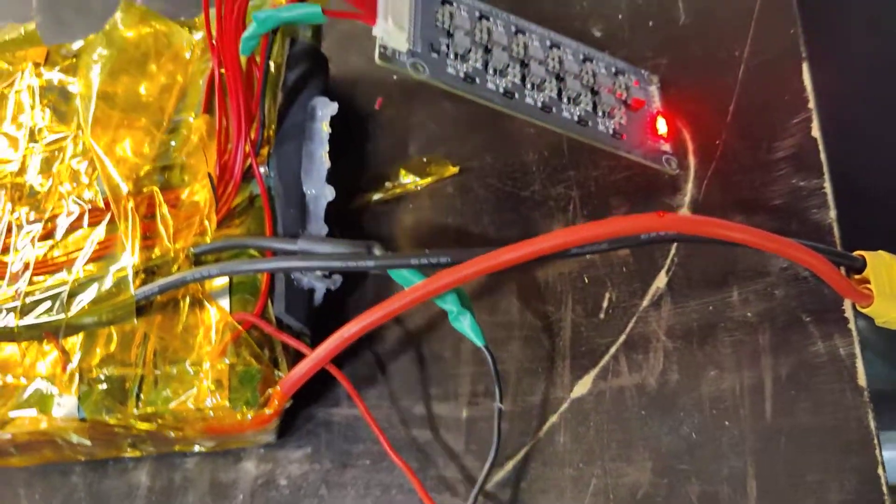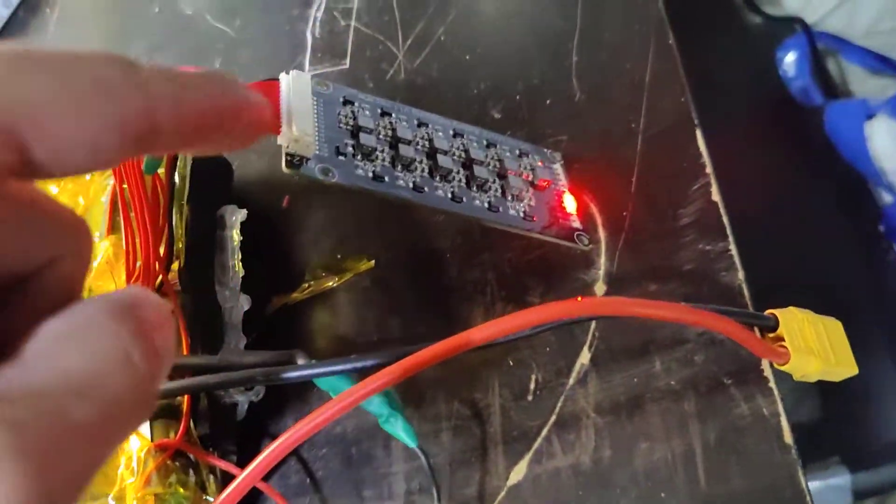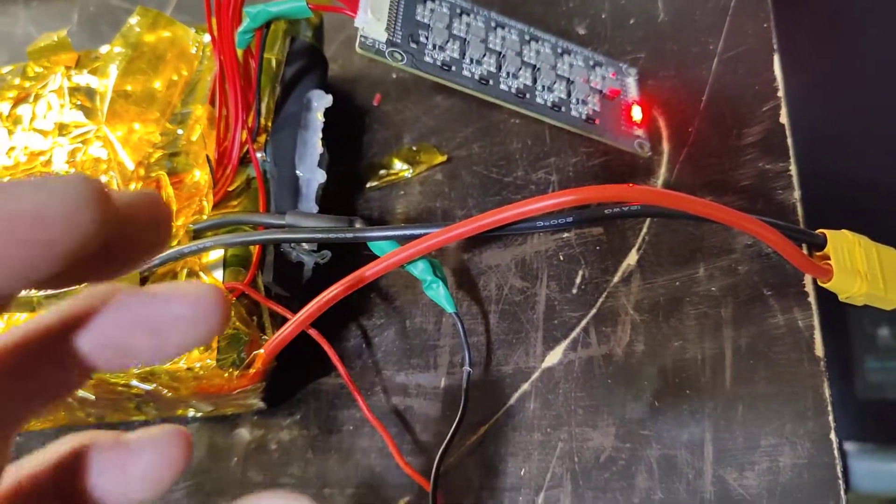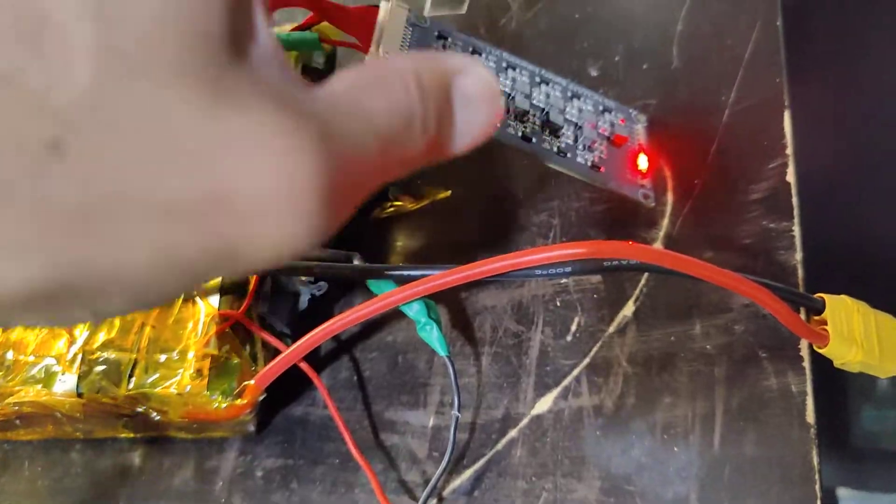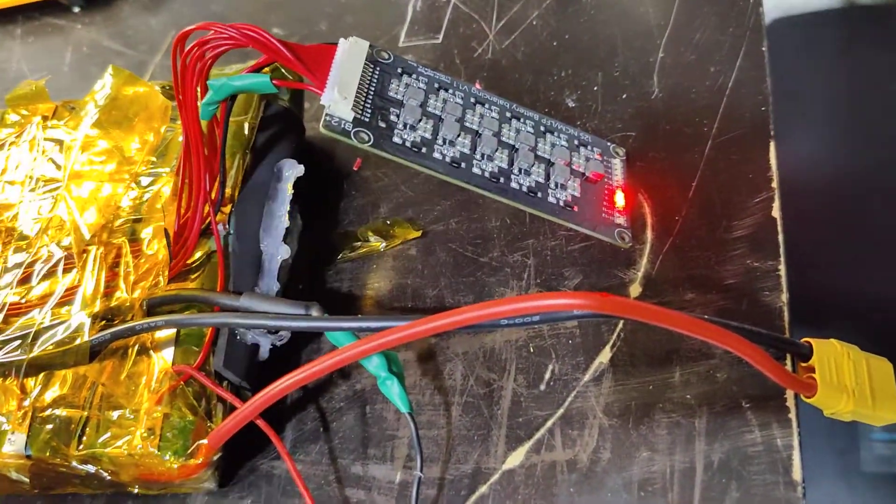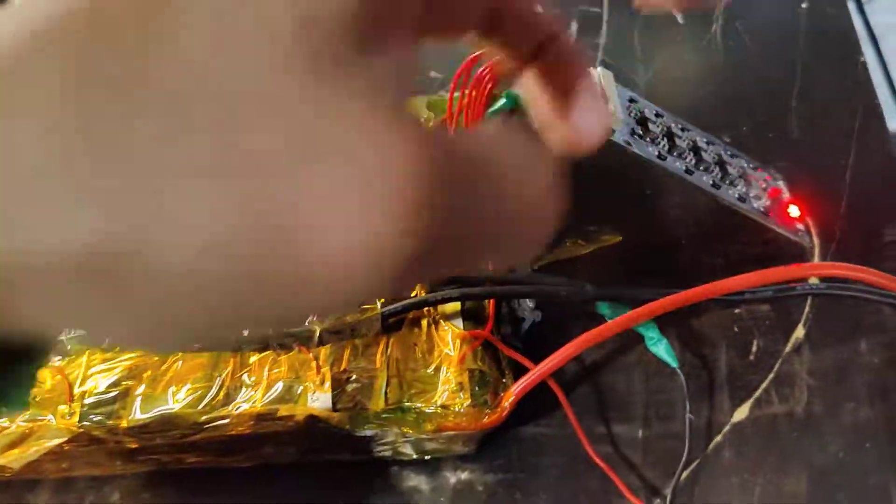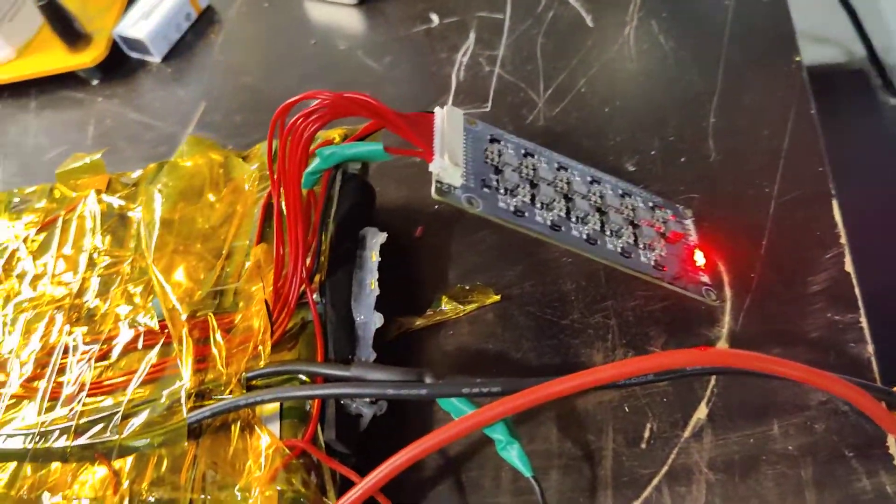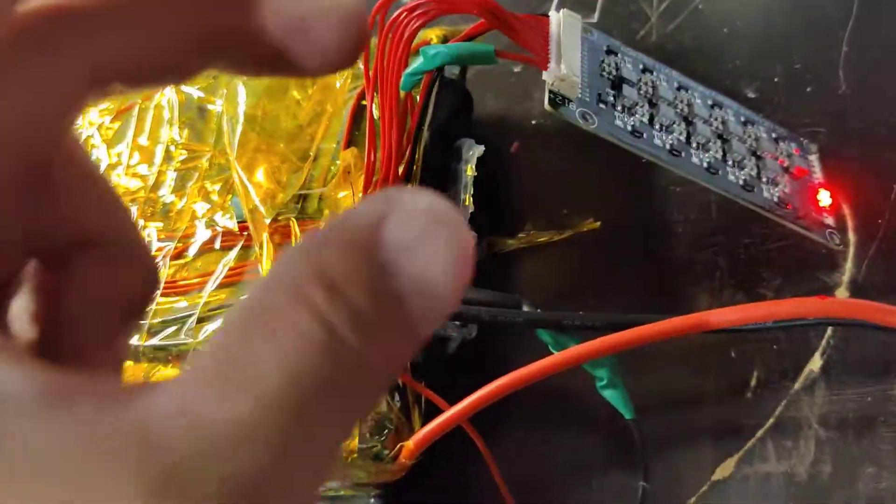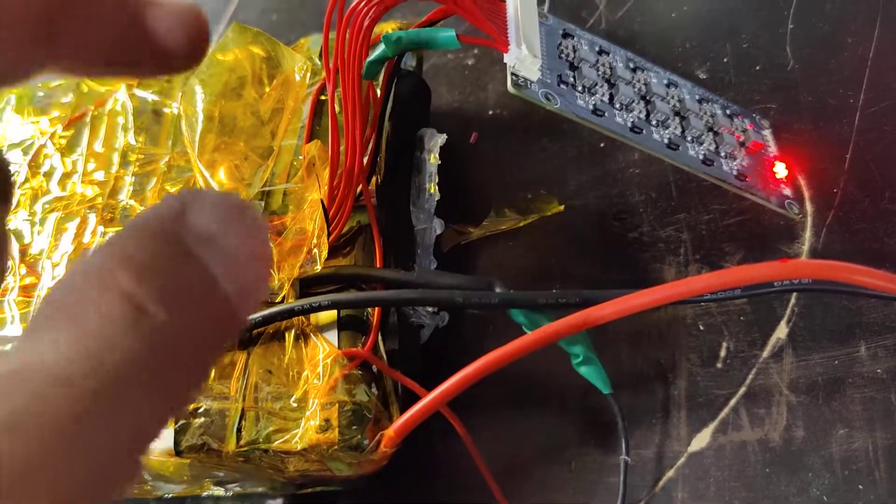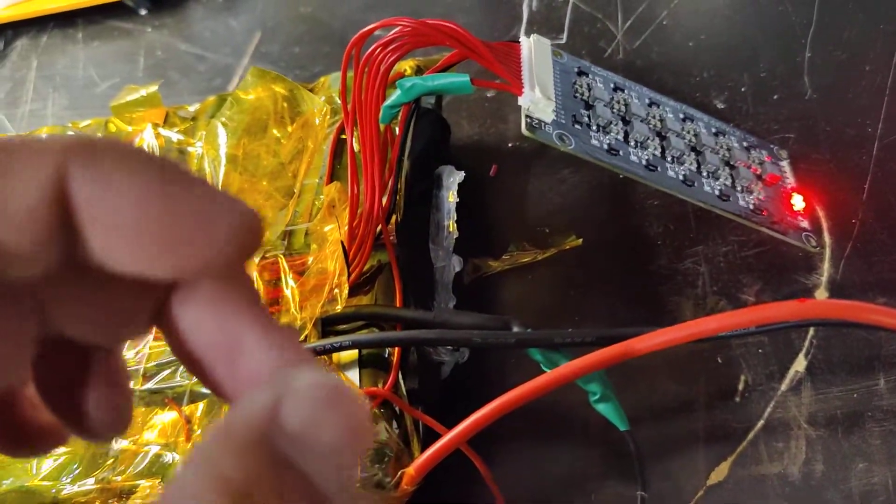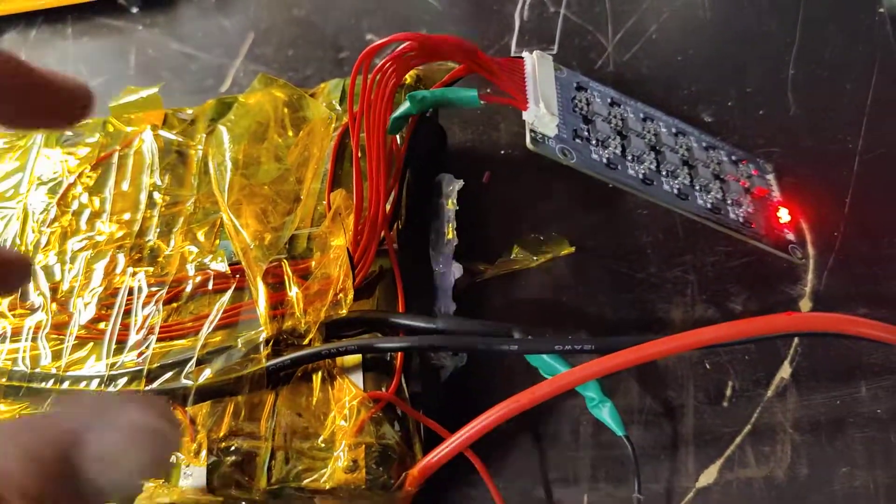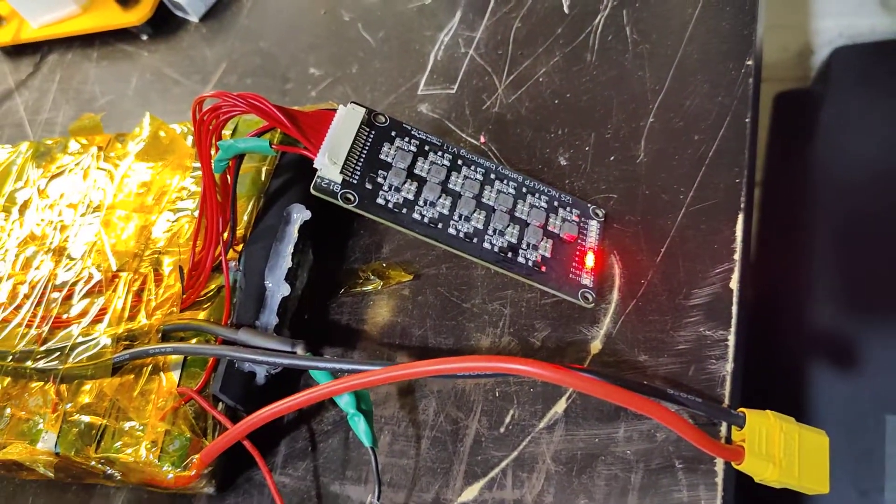The good thing with this is that you're going to be able to charge to 90% and the active battery balancer will equalize your batteries. It's basically equalizing your batteries constantly by sending the higher voltage batteries to the lower voltage batteries, so it's balancing constantly.